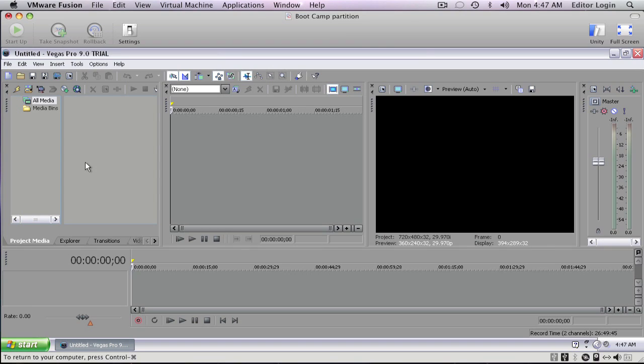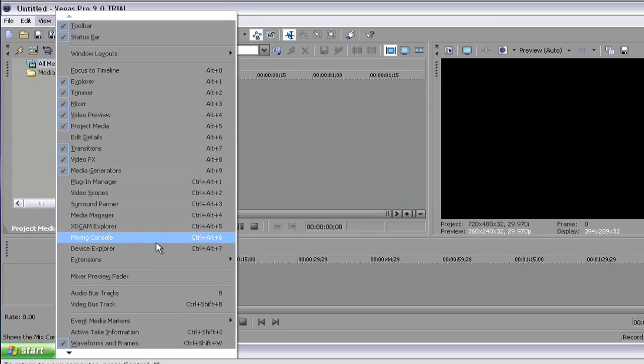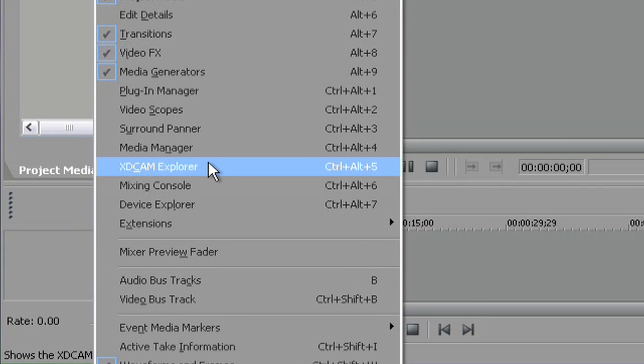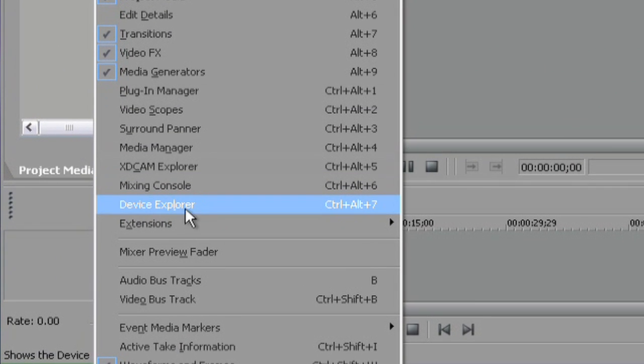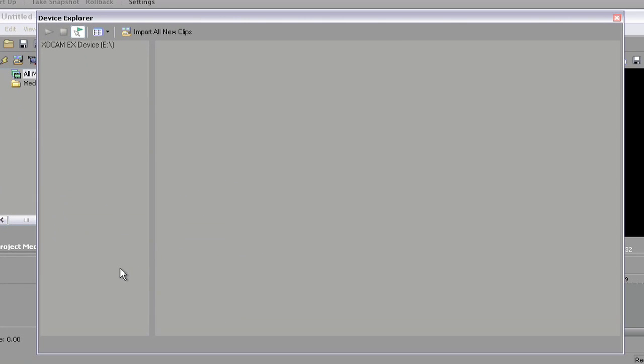Much like Final Cut Pro's log and transfer, you can just go to the View menu and select Device Explorer. Not XDCAM Explorer—because we're using XDCAM EX format, we want to use Device Explorer. So we select Device Explorer. I have the card inserted and here the card is showing up as an XDCAM EX device.